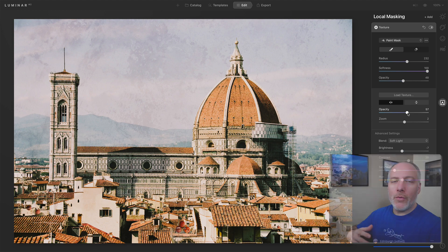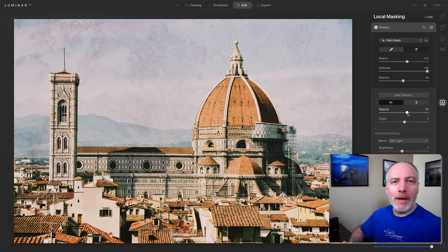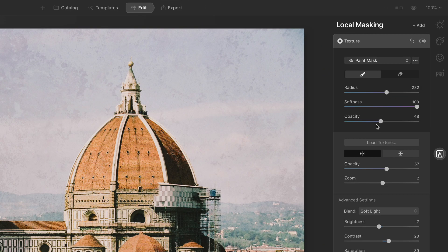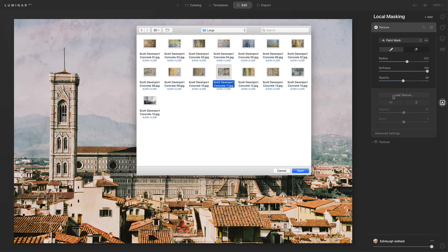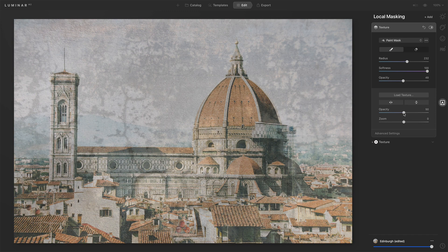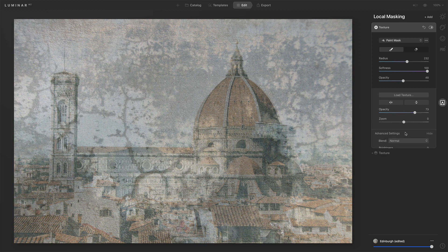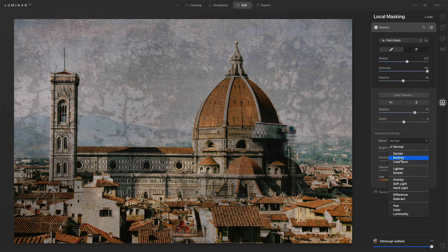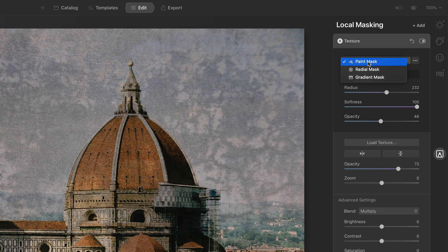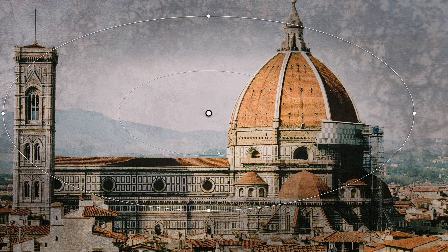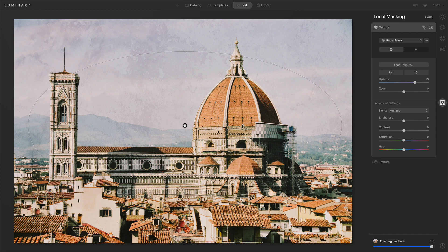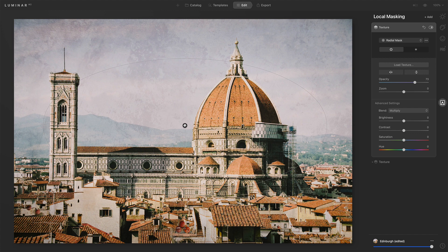I did promise to show a radial mask with a texture. The cool thing about local masking is you can have more than one — you can add multiple adjustments. I'll go to the Add button and add a second texture. I get a brand new set of controls; I can load in a completely different texture. Let's get something really dark and use it to do a textured vignette. In the advanced settings, let's try Multiply — that's really dark. In the masking area I'll use the Radial mask, click and drag to draw a big oval, and now I can shape this into a soft yet textured vignette.